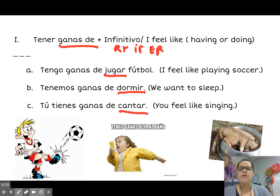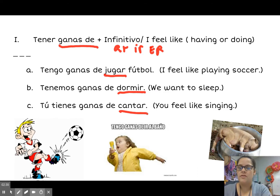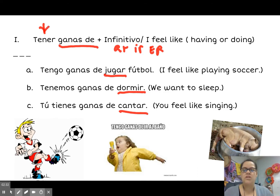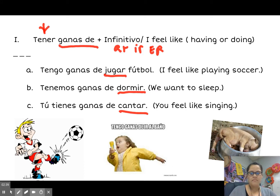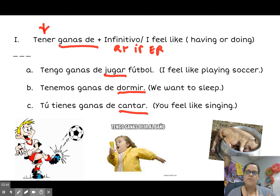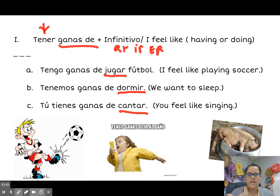The verb you're going to change is tener — that's the one you conjugate to state who you're talking about. Is it yourself? Tengo — I. Tú — tienes — you. Él — tiene — him, her. That's the one you change to fit the subject. Everything else stays the same: ganas de plus an infinitive. It's fairly simple.